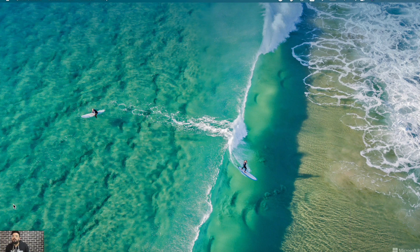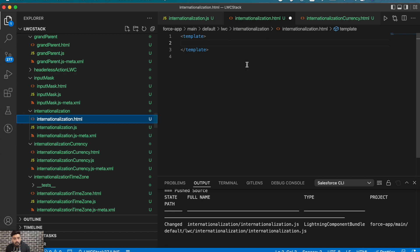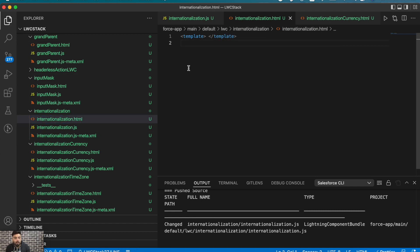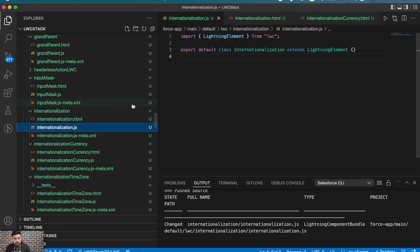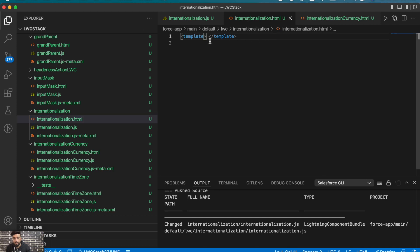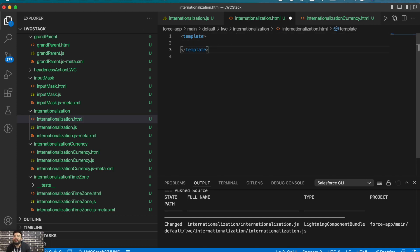Alright, let's start today's video. First I'll show you an example through which you can internationalize your Lightning Web Component using a date. So in this component we'll have a date in the default format of the organization, and then we will convert it to the user's date format using the internationalization property.